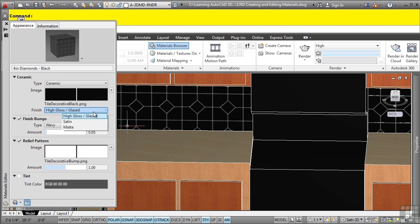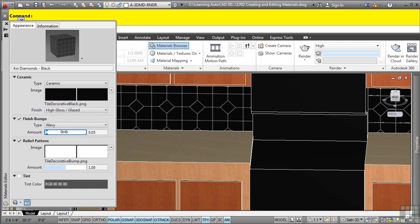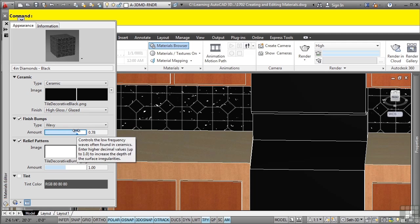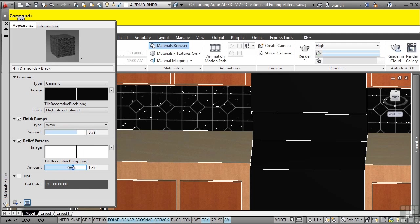Notice that you can change the finish from high gloss to satin or matte. You can also change the bumps in the actual object. If I go ahead and change this here, you'll notice that the bumps will automatically appear in the file. You can even change the relief pattern if you want to as well.